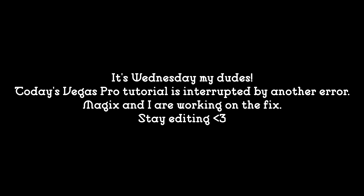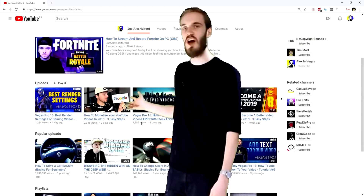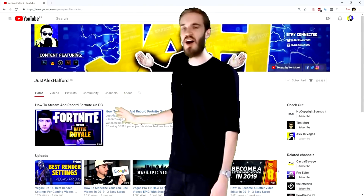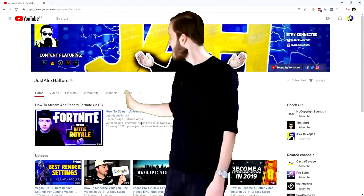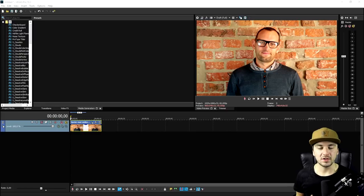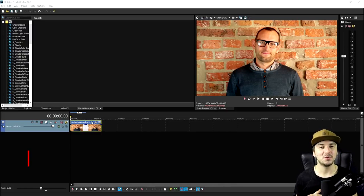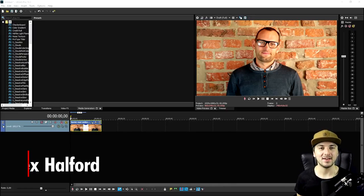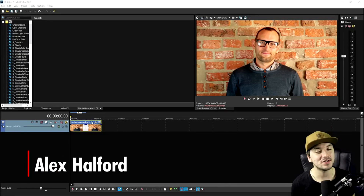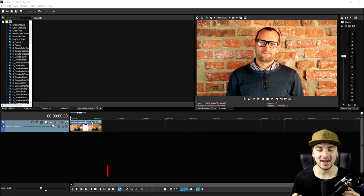Check out my new favorite channel, it is so good. Oh my god, look at it! What is going on, guys? My name is Alex, welcome back to a brand new Vegas 16 tutorial — the last one of this week.